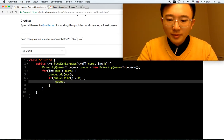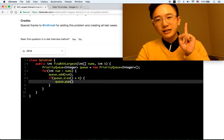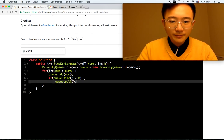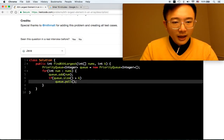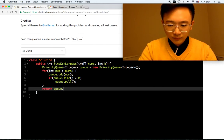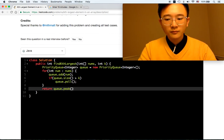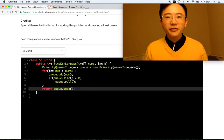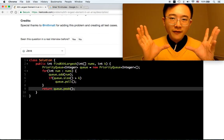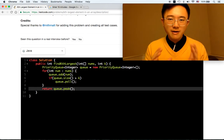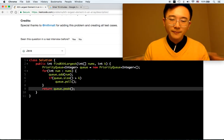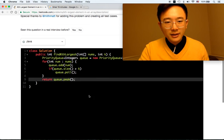We use q.poll() to remove from the queue when it exceeds size K. At the end, we call q.peek() because we already have the Kth largest element — what we want is the smallest element remaining in this priority queue, which is actually a min-heap. Let me test if it's working.